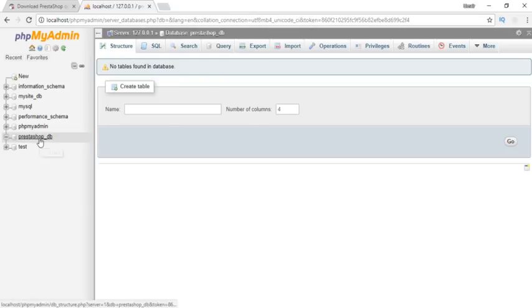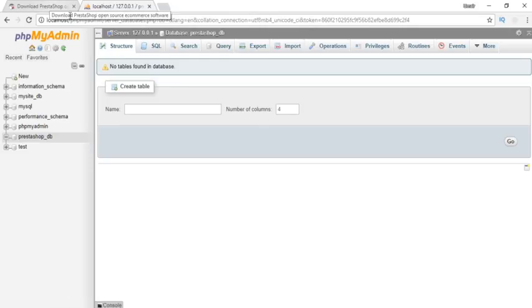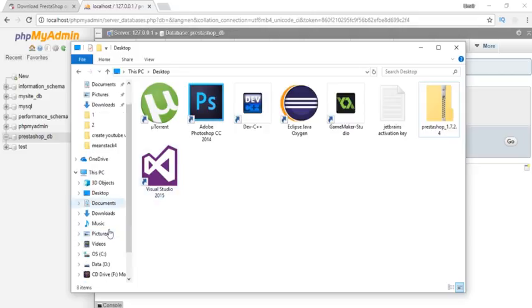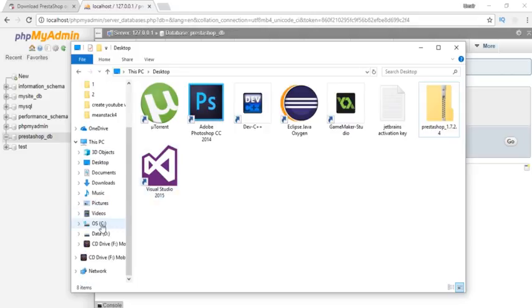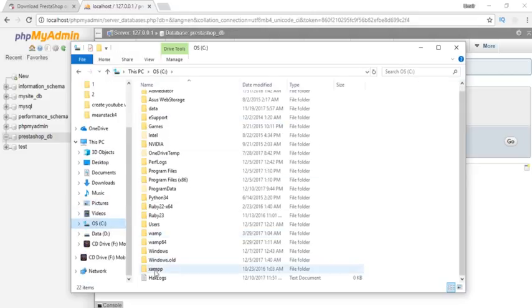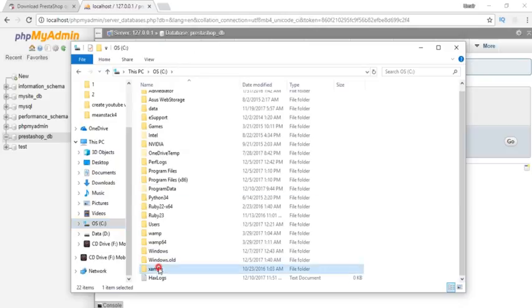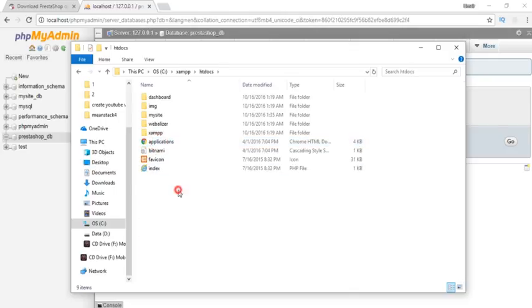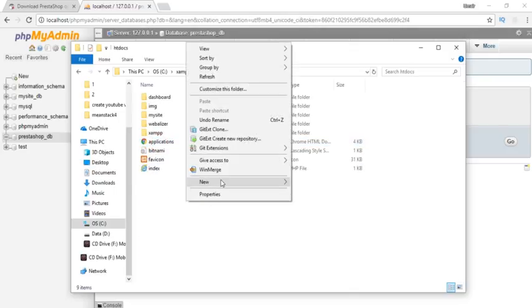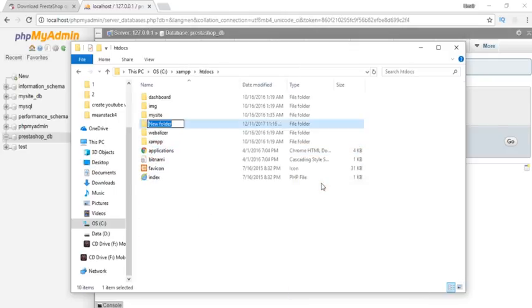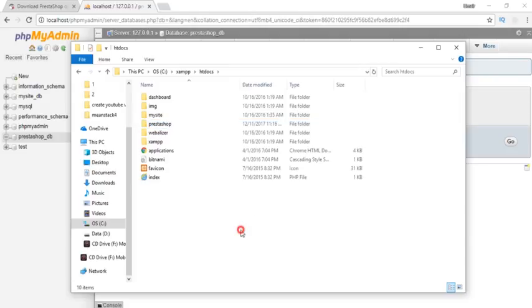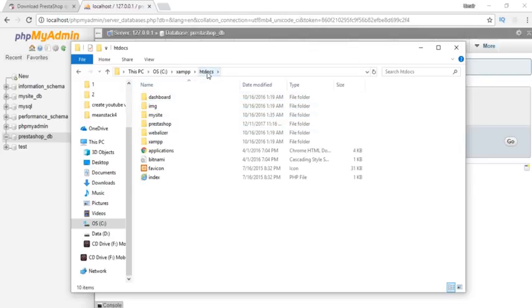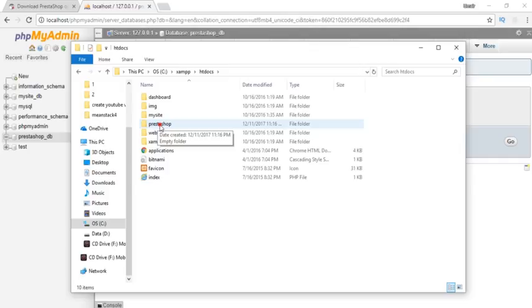Click on databases and create a new database. I'm going to name it prestashop_db, keep the collation, and click create. The database has been created, you can see on the left side. It has nothing, but when we install PrestaShop, it will have tables added. You must go to the C directory with default settings, XAMPP, and open the htdocs folder.